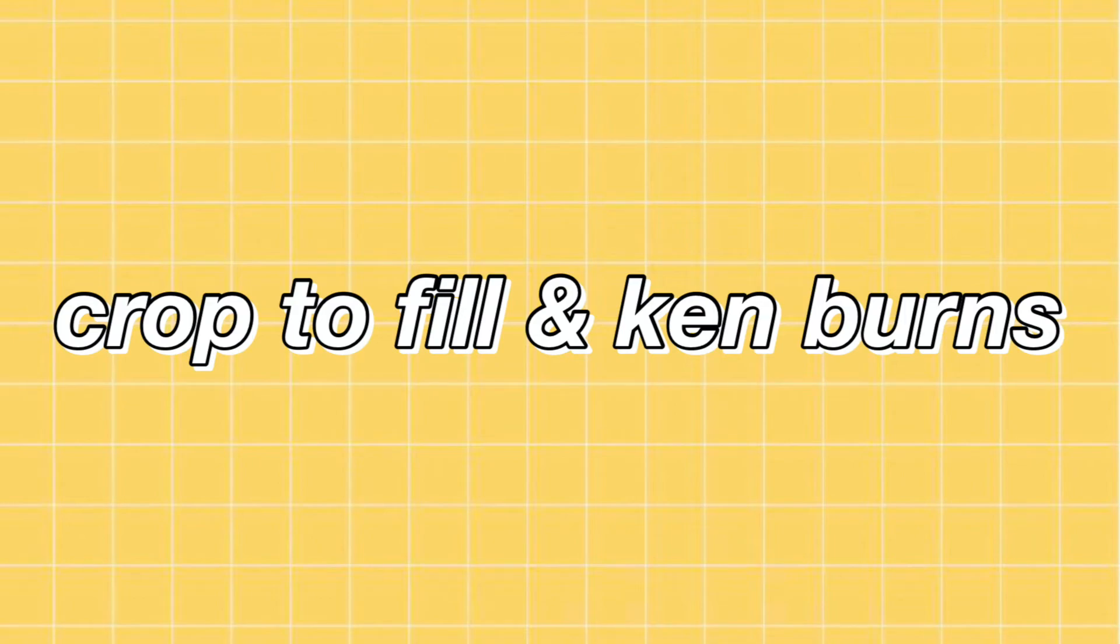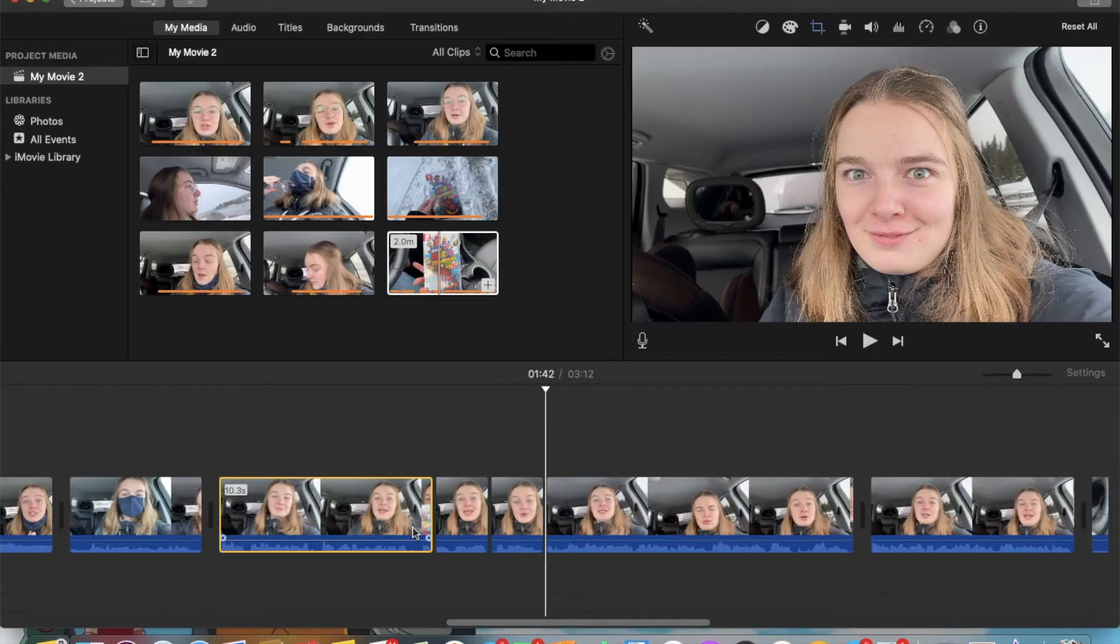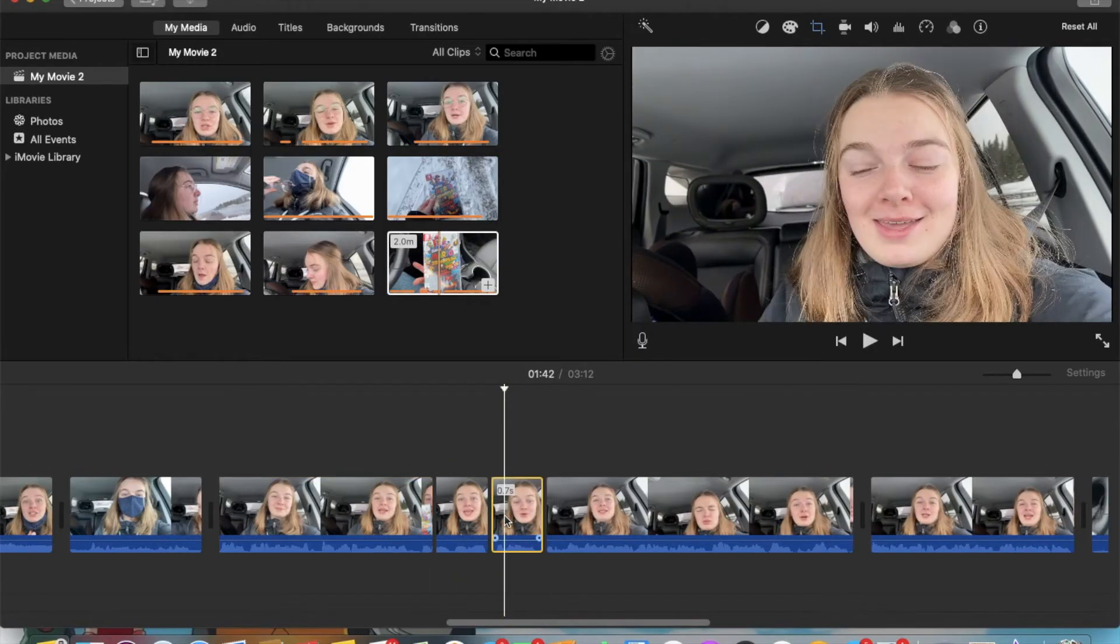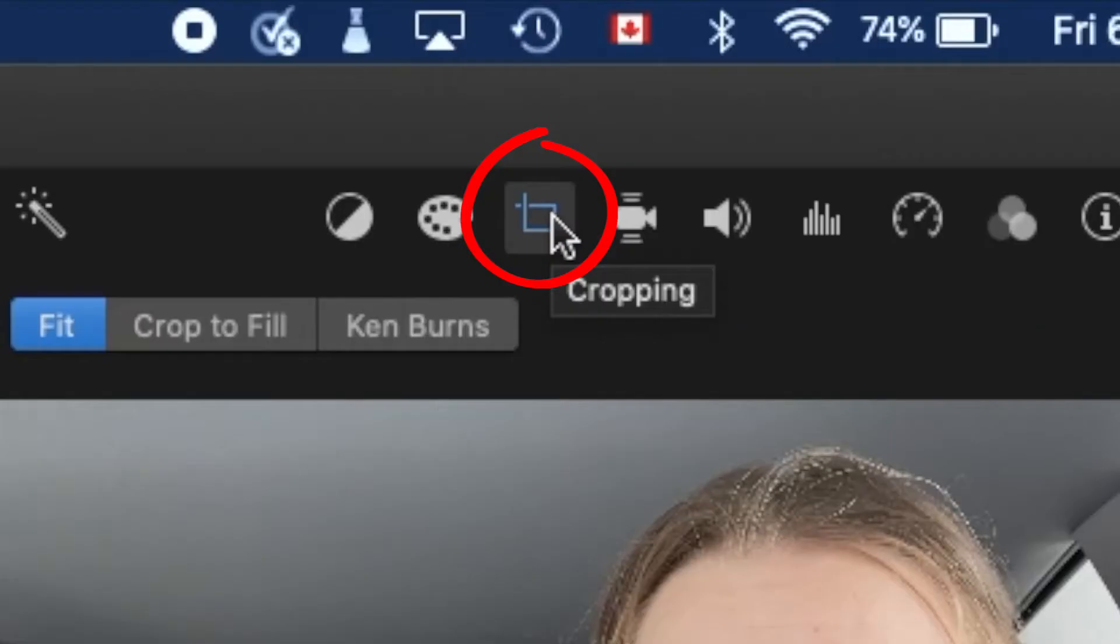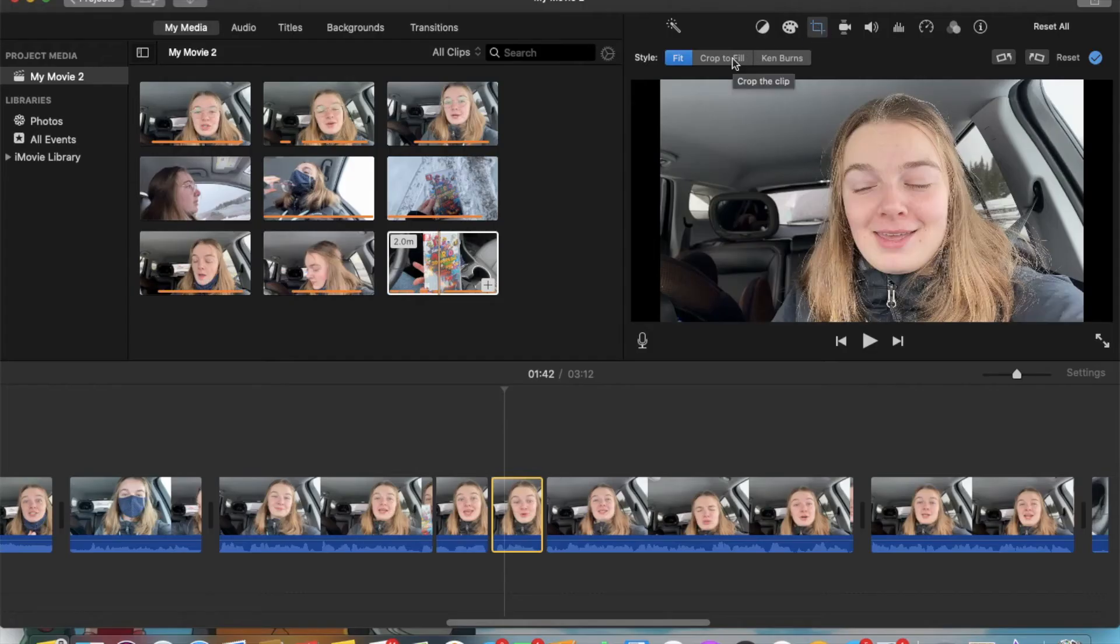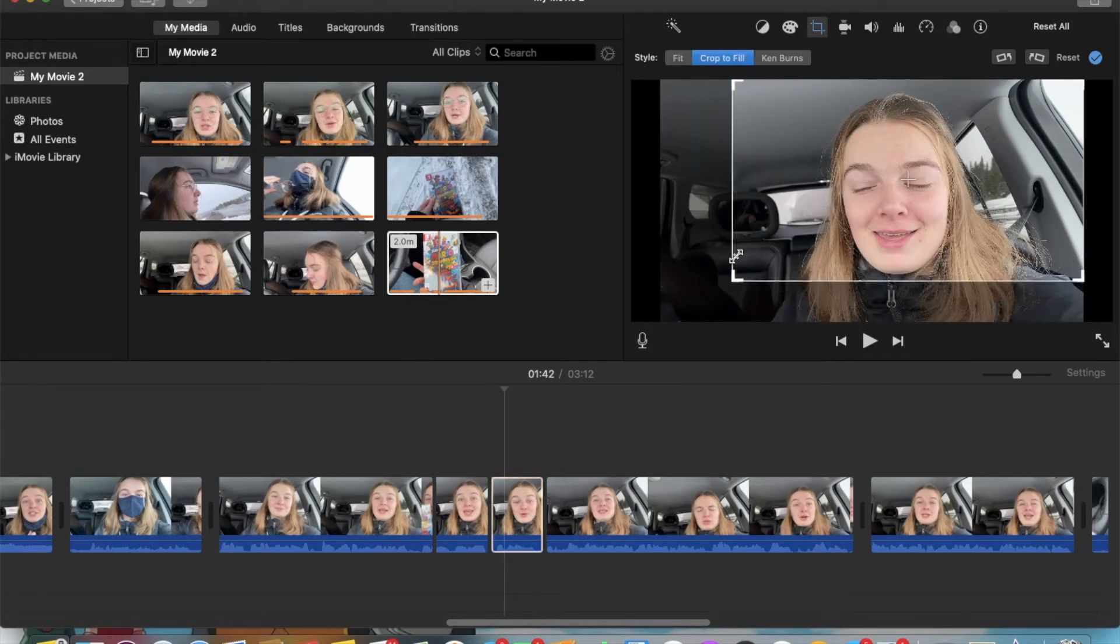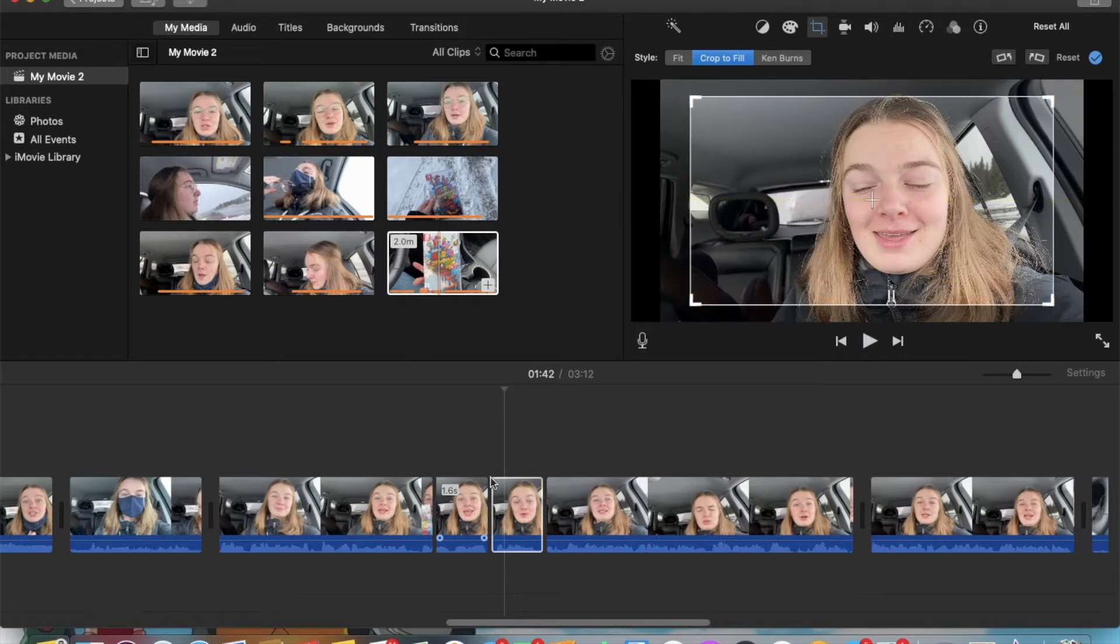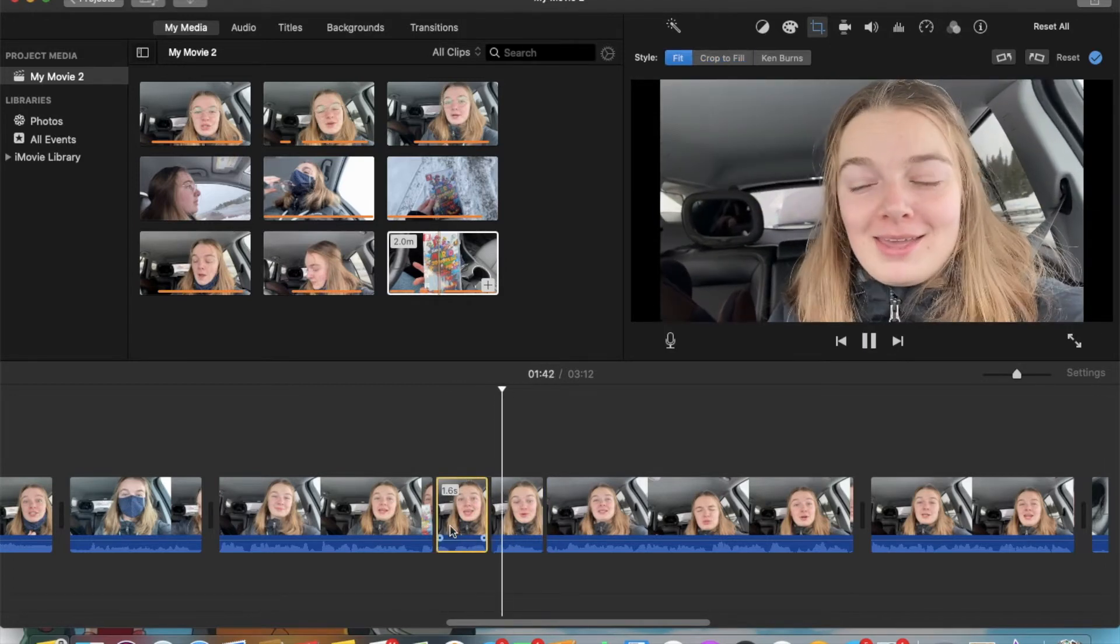Next, I'll show you guys how to do Ken Burns in Crop to Fill. As that's what I want to do with the clip. I then size it to however I want, and this is the result.